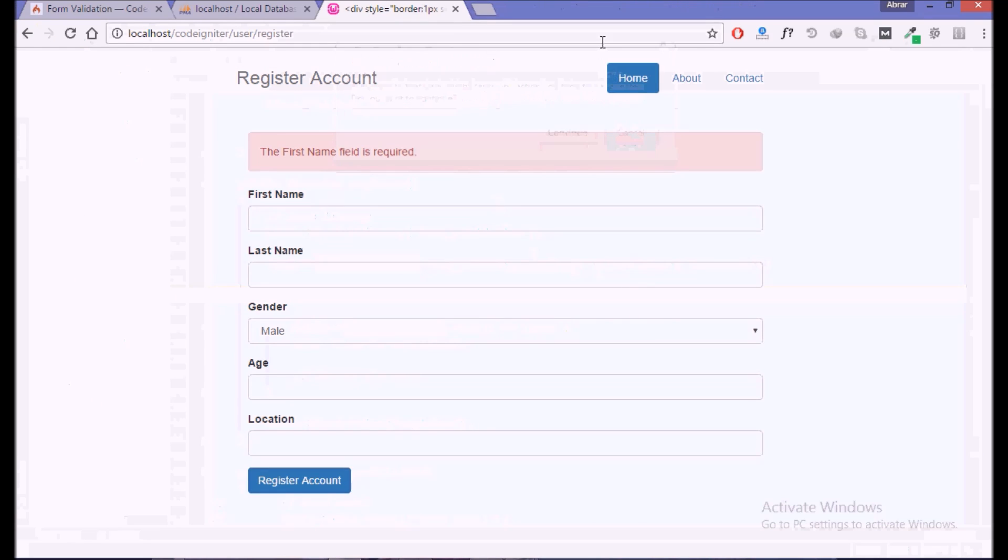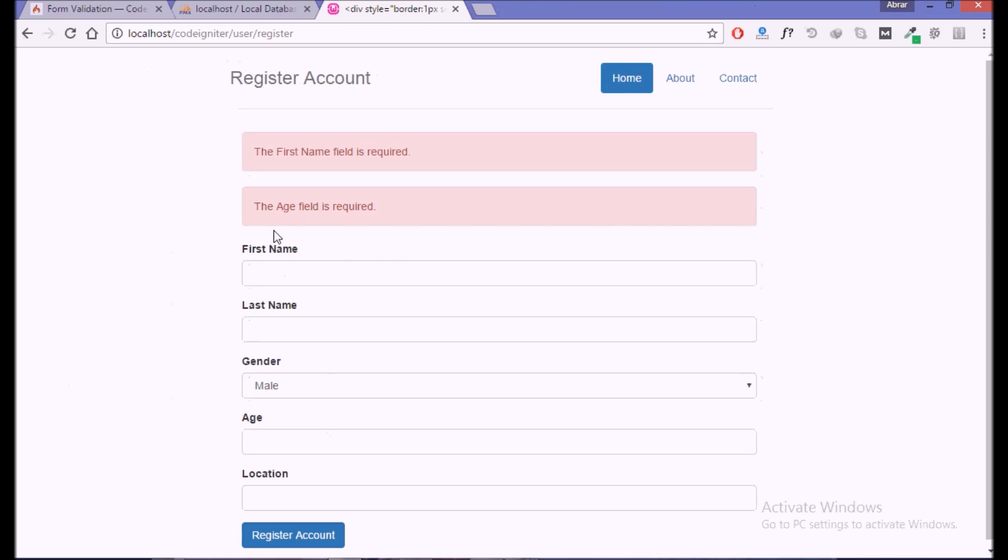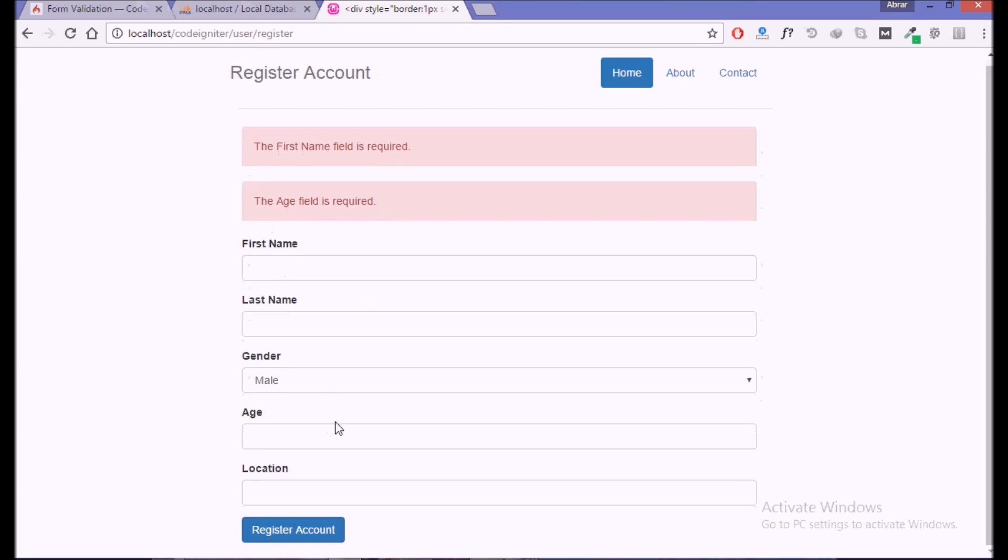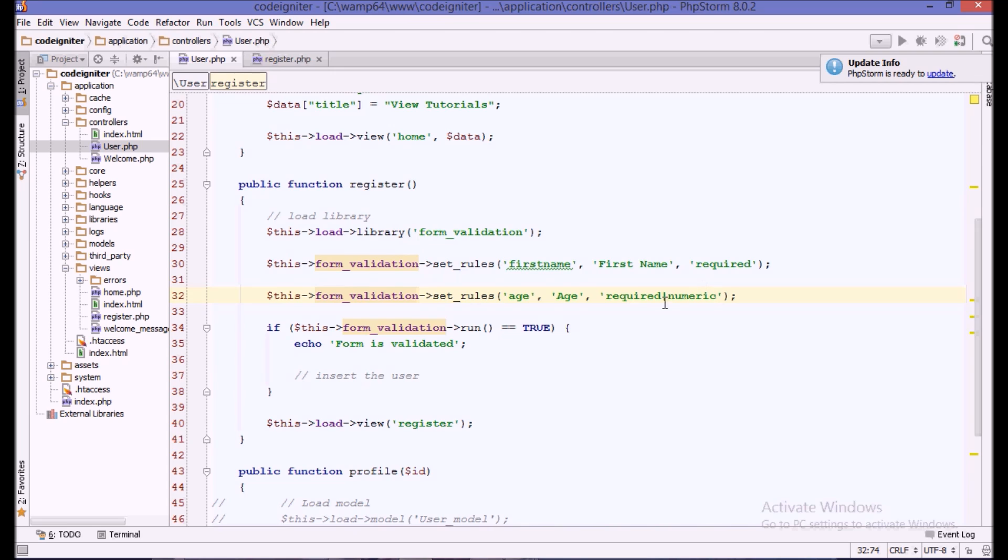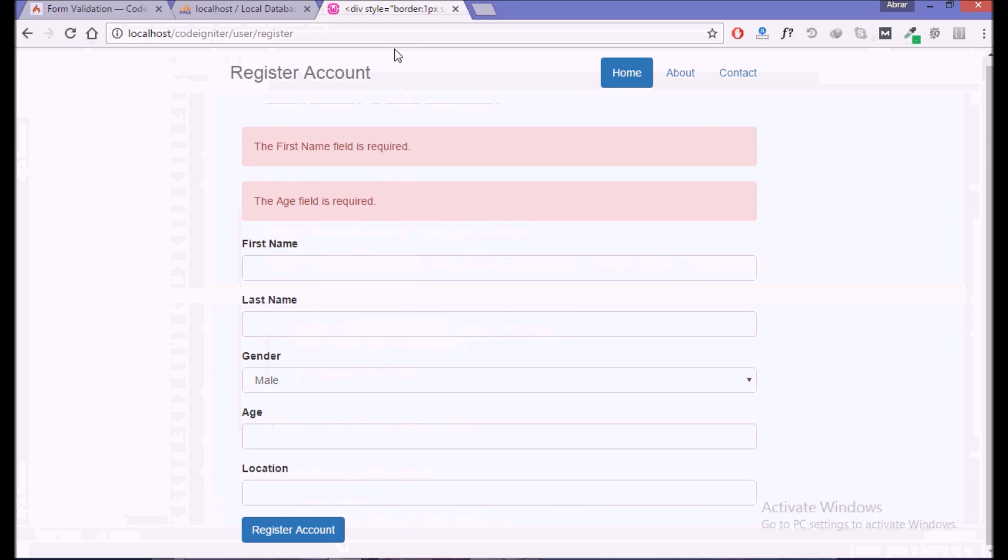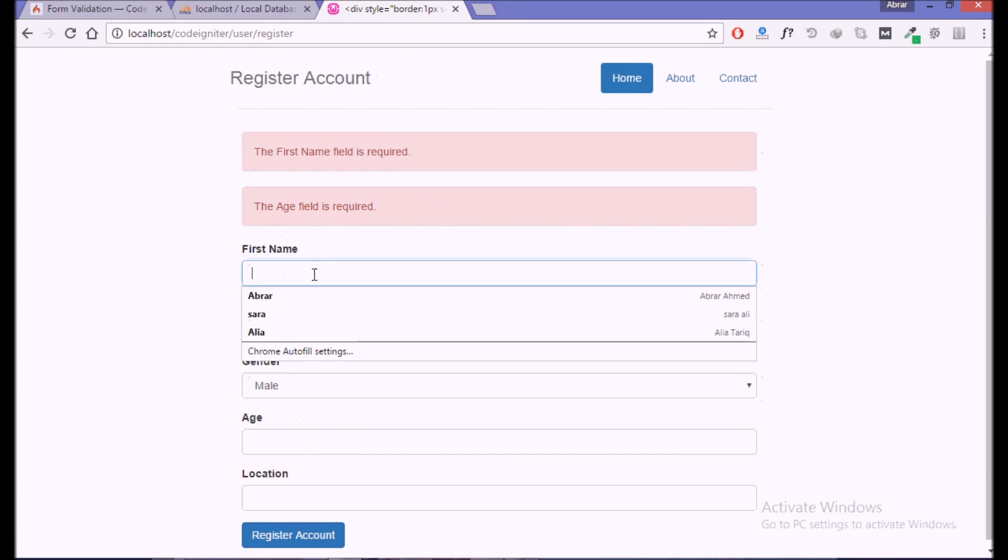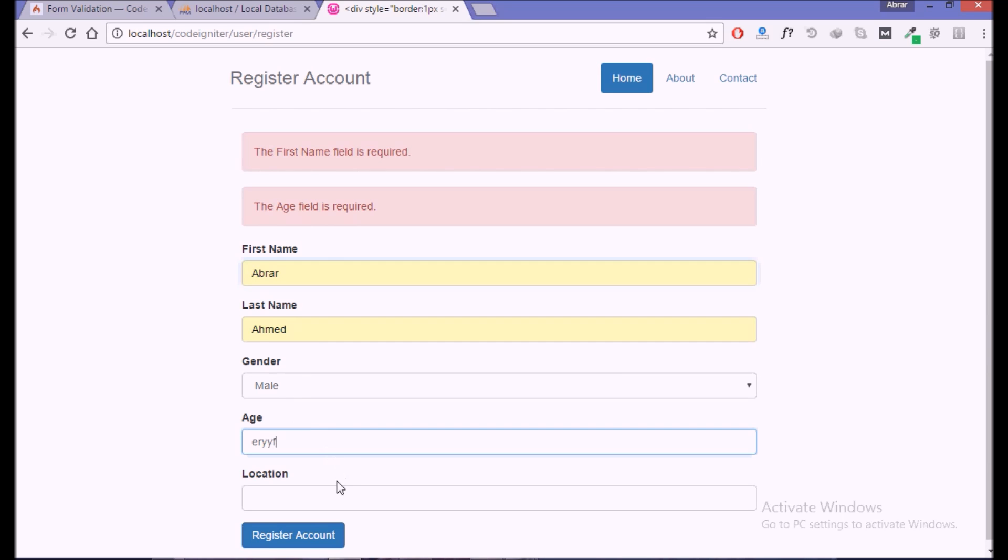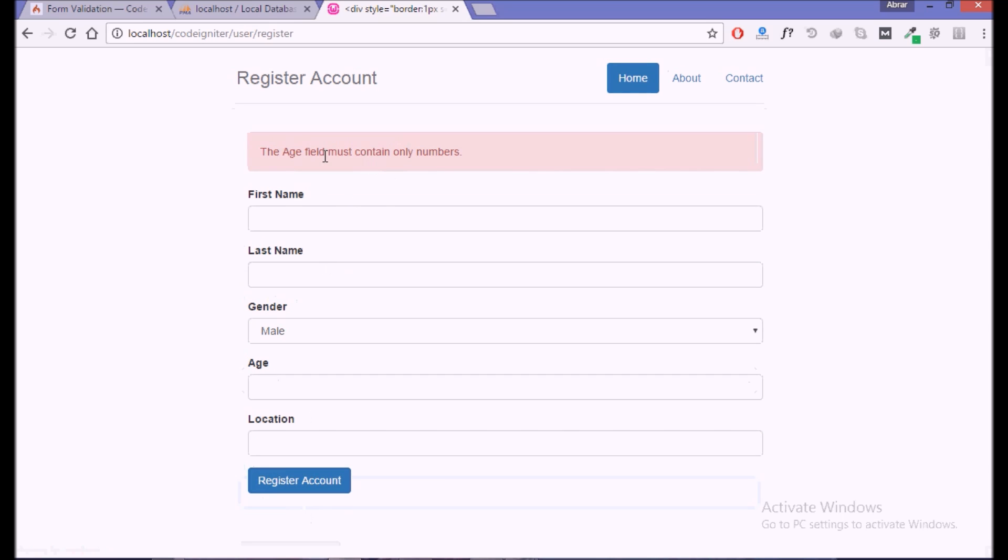If we say it is required, it will display error required. But if we want to say that it must be numeric or anything else, we can also do that. It is now numeric. We use the pipe for another rule and we can use multiple rules. If we now come here and click register, it says the name field is required. But if we fill the name and add some string, it says the age field must contain only numbers.